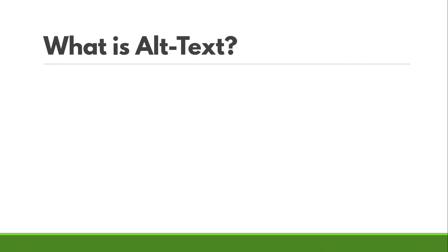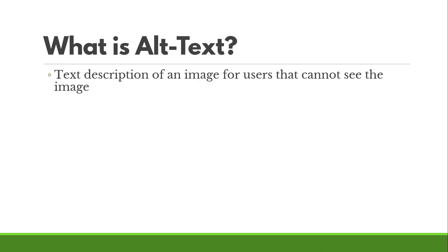So what is alt text? If you're new to this, alt text is just a text description of an image for users that cannot see the image. When you add alt text for an image, it actually goes into the HTML code backend of your image so that if someone's using a screen reader or if the image doesn't load for them in their browser for whatever reason, the text description will appear so that they can have an equivalent experience to someone that can see the image.